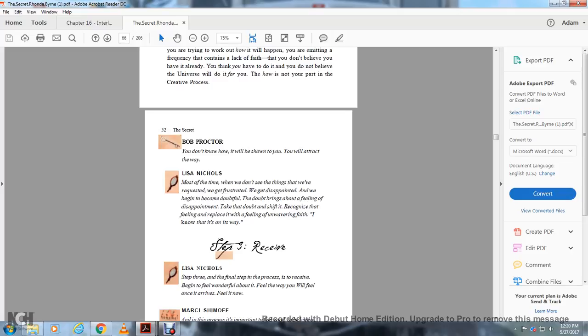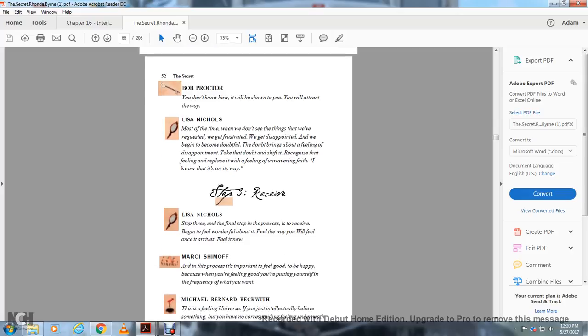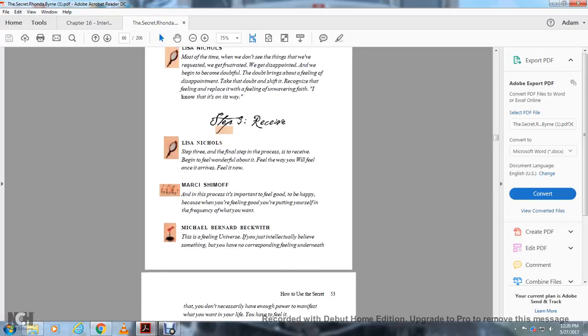Step three: receive. Begin to feel wonderful about it. Feel the way you would feel once it arrives. Feel it now. Any time you're feeling good, you're on the frequency of receiving. You're on a level where good things are coming to you.